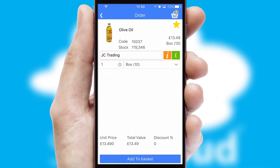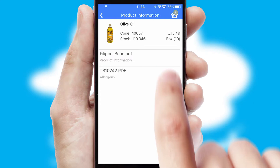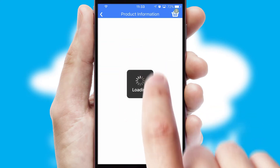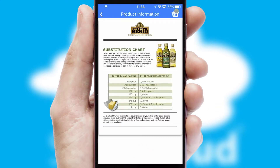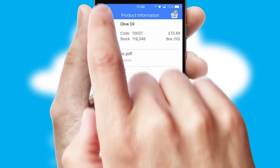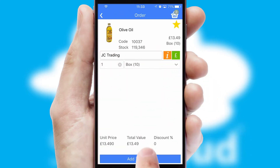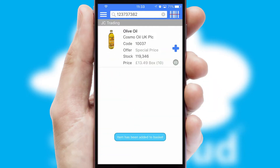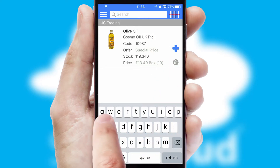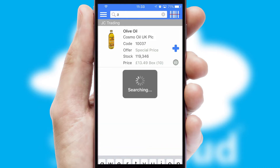If you require further product information, then by clicking the information button, you'll be able to access detailed PDFs on the products. You can also search for products by name, code or other key search words.